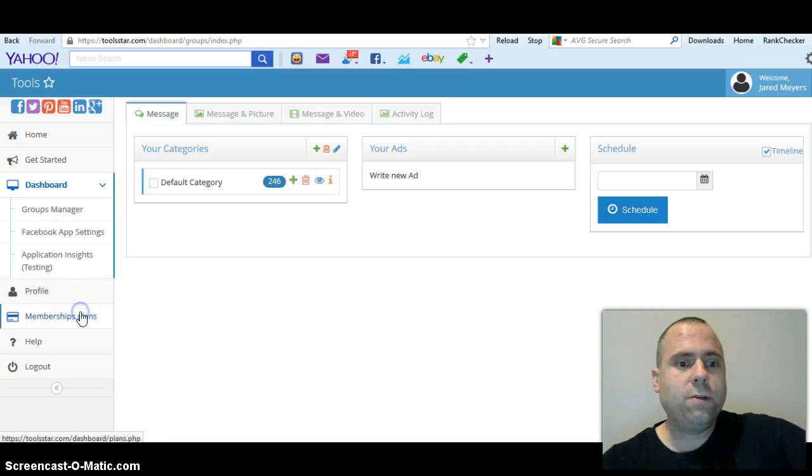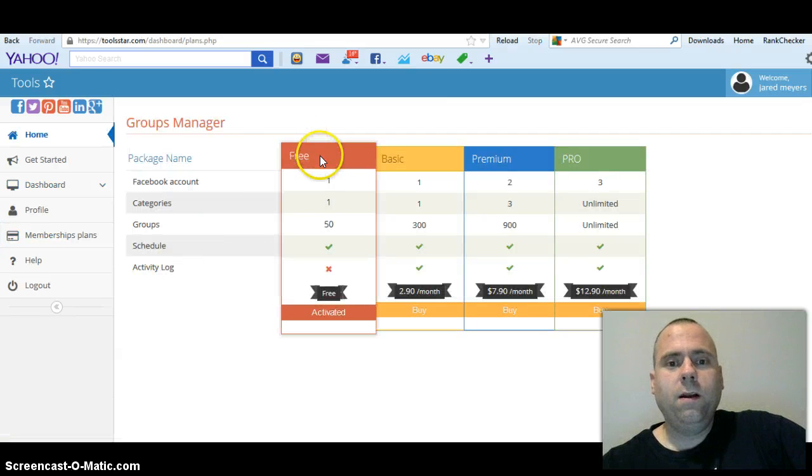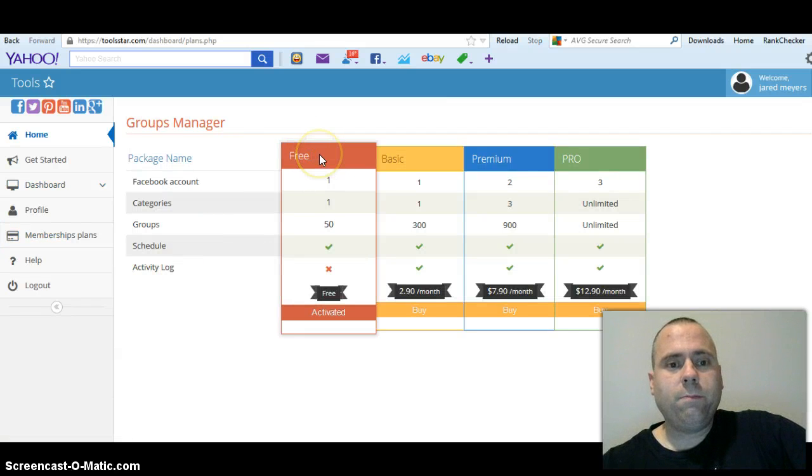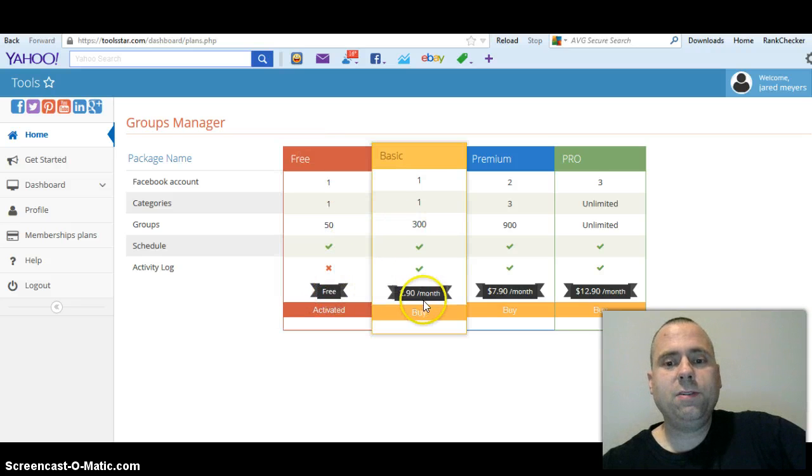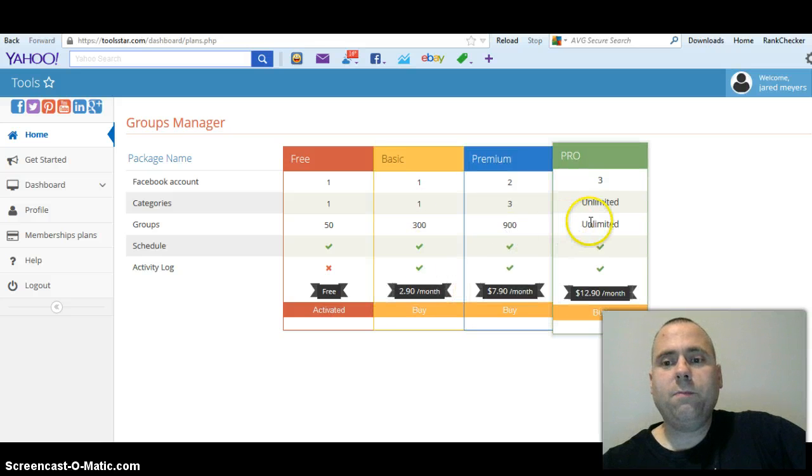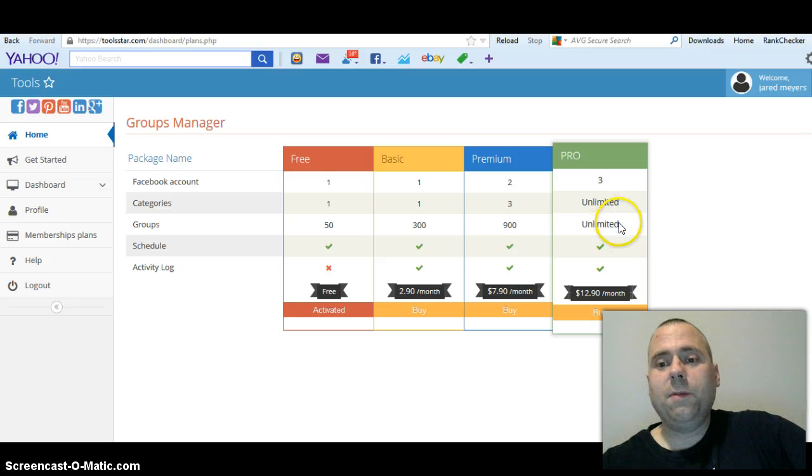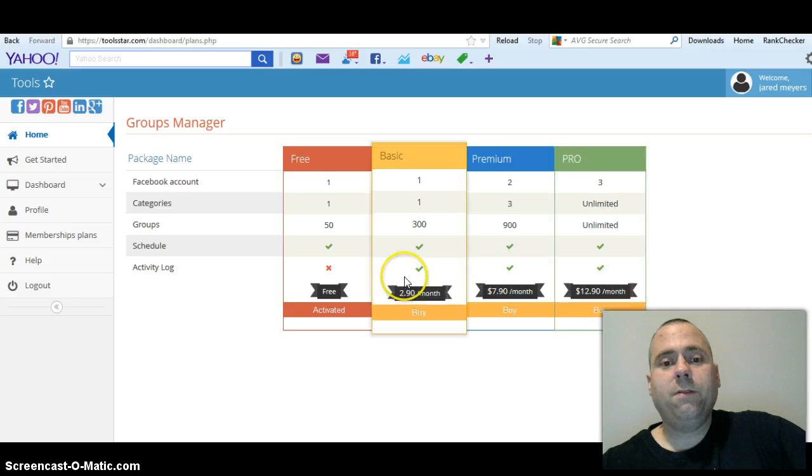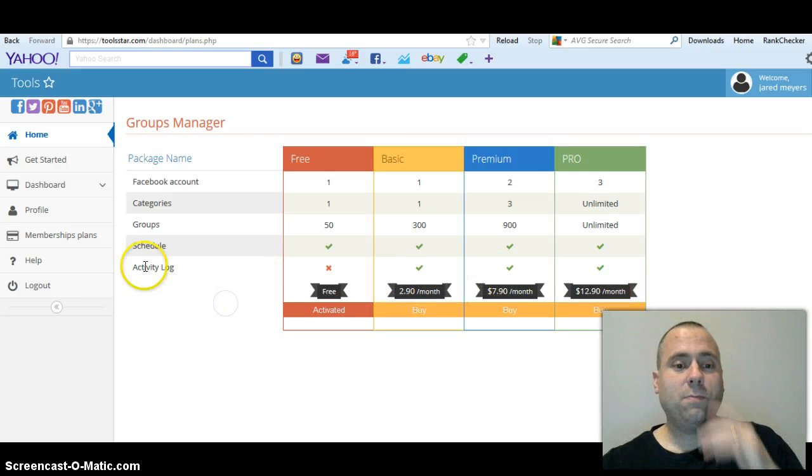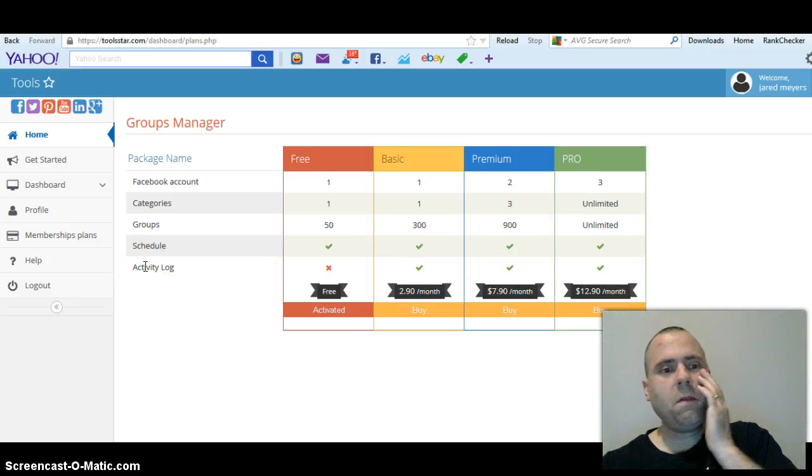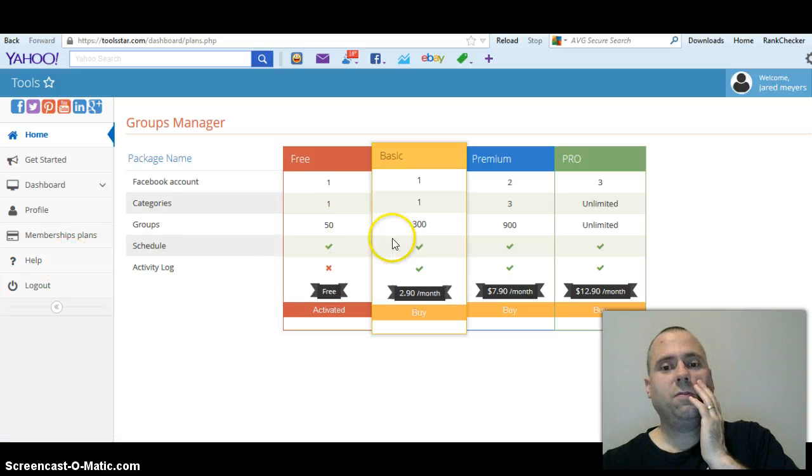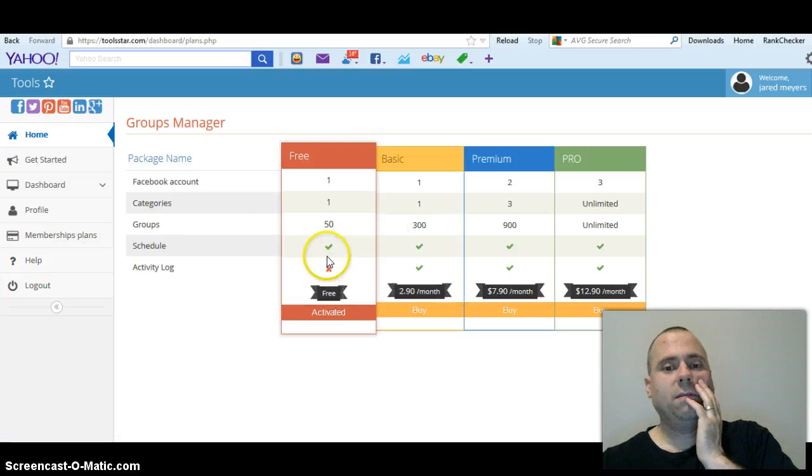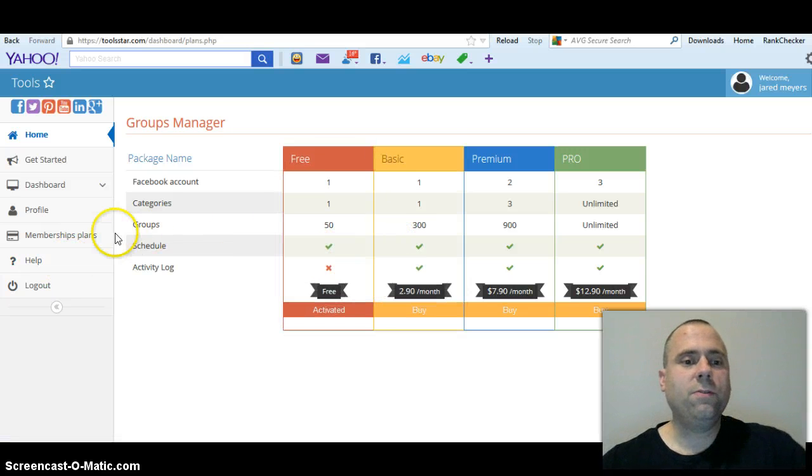Oh, here's your membership plans, what I was going to show you before. You can do the free membership - you can only have 50 groups in that. But then you go to basic, $2.90 a month, 300 groups. Pro is unlimited - sorry, I thought it was a thousand but it's unlimited groups for only $12.90 a month. Pretty good really. And I would suggest to at least do the basic - free just isn't worth it for 50 groups.